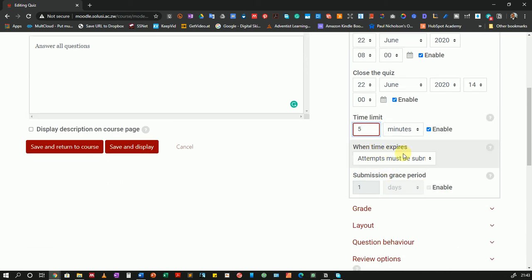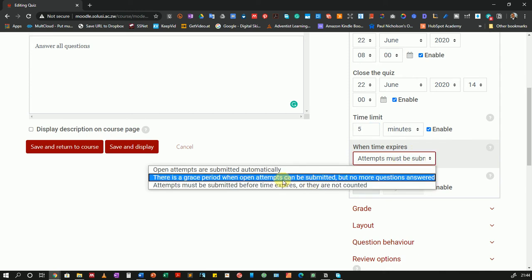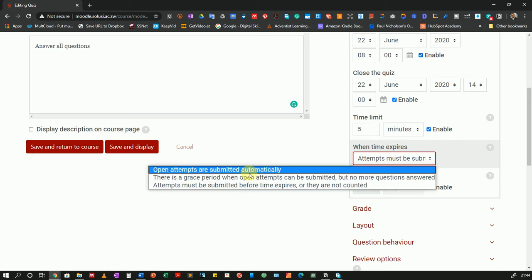Now below that I have a setting: what happens when the time expires. If I click in here to check the options you see that I have three options. The first: open attempts are submitted automatically. If I were to select this one, if a student is still on question number four when the five minutes is up and they are not done with, let's say it has five questions, the quiz will automatically submit and whatever they had attempted will be graded if you have set up automatic grading or will be available for you to grade if you have manual grading set up.